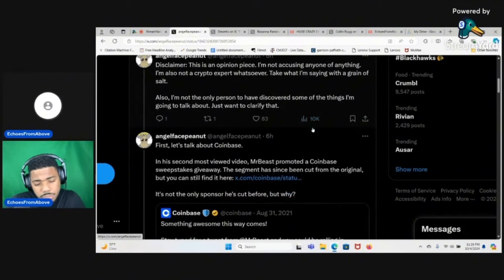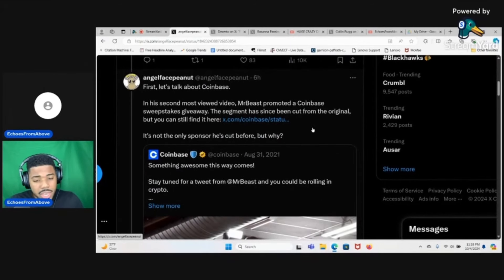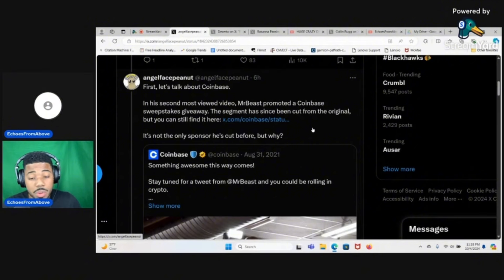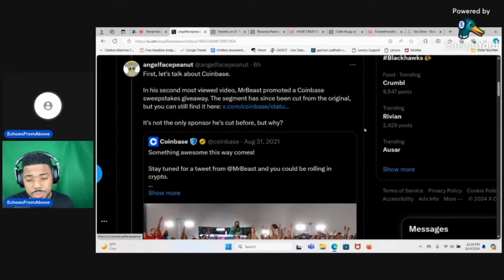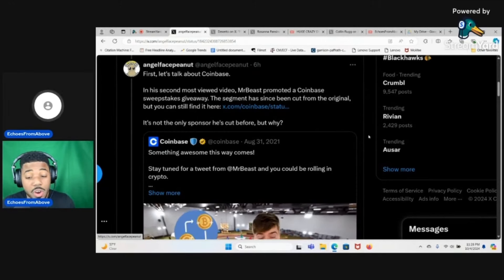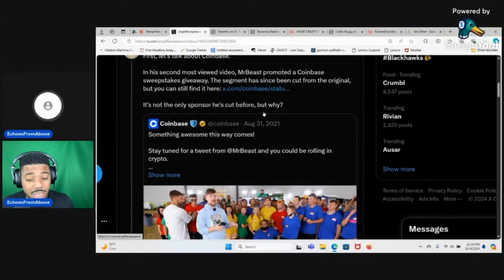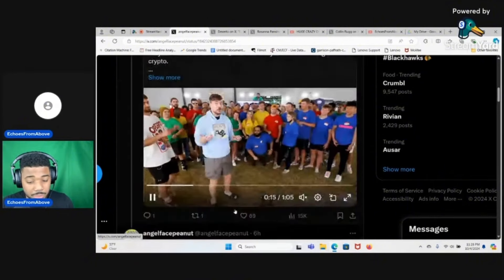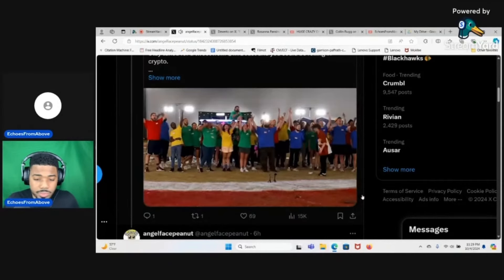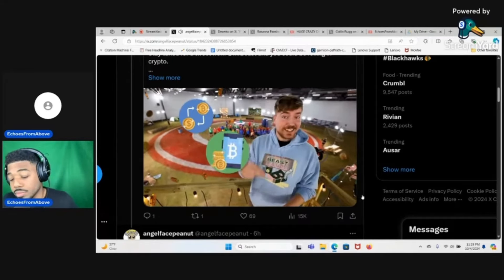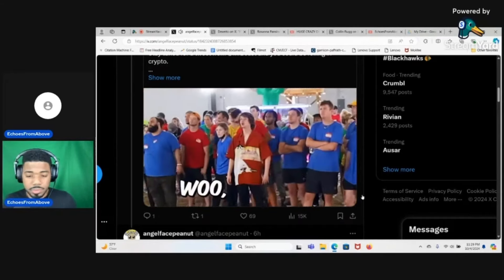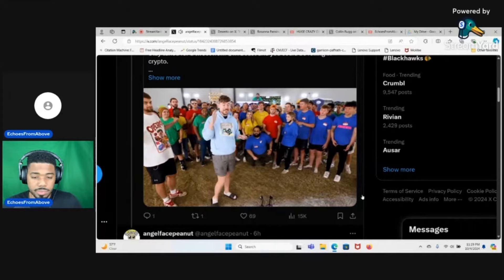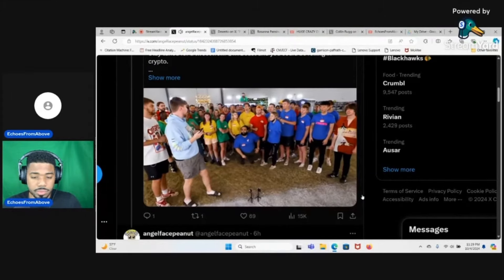First, let's talk about Coinbase. In his second most viewed video, MrBeast promoted a Coinbase sweepstakes giveaway. The segment has since been cut from the original but you can still find it here. So basically MrBeast in the past promoted a Coinbase sweepstakes giveaway but he cut it from his original video, but Coinbase still has the footage. Let's go ahead and just play some of the video.